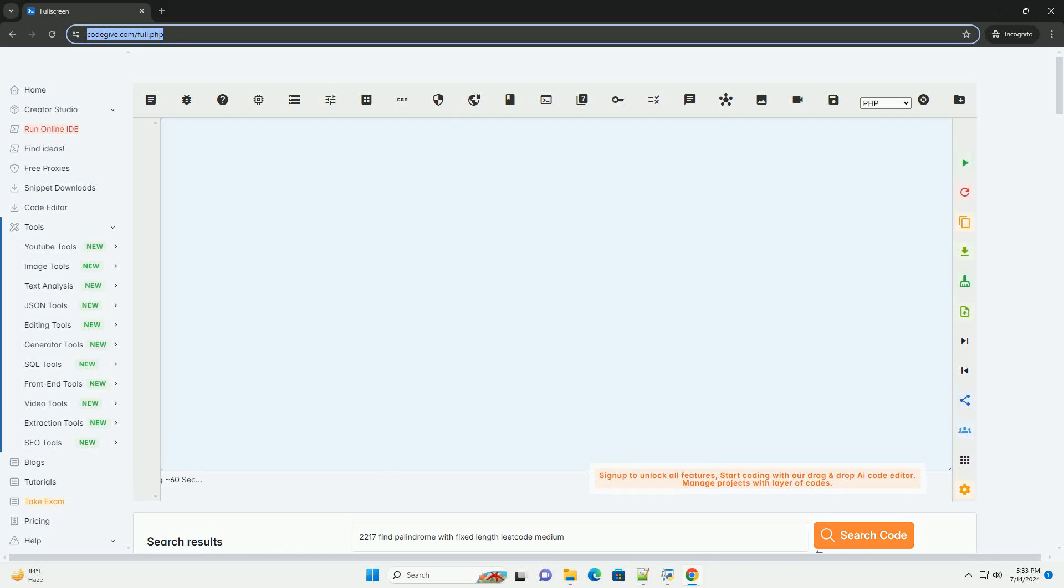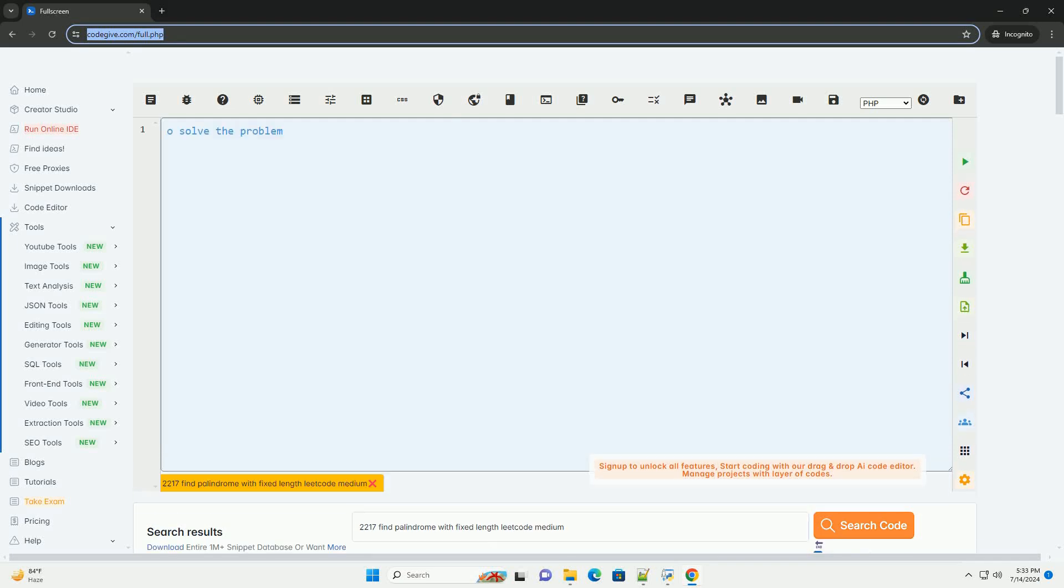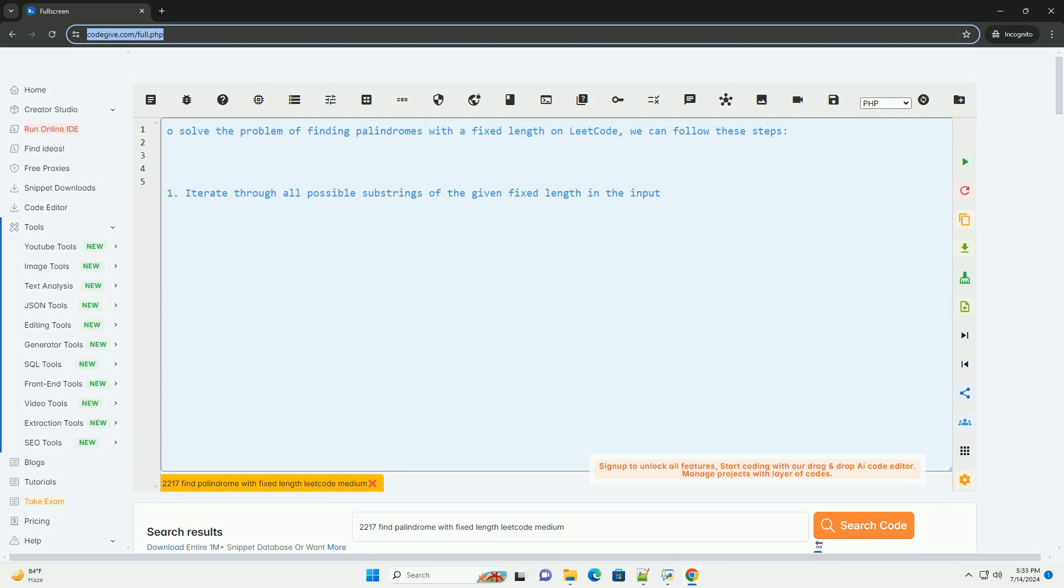Download this code and get free GPT-40 from CodeGive.com, link in the description below.